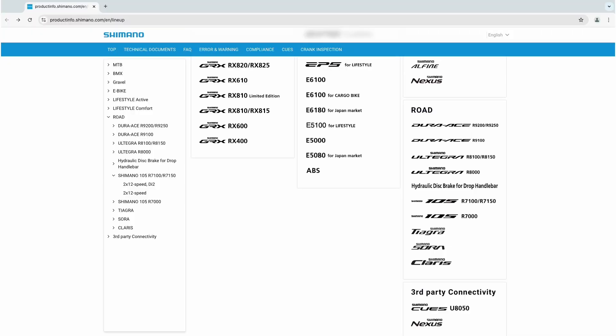Manufacturers design their groupsets to meet but not exceed this maximum drivetrain capacity. In this example, I will calculate the maximum drivetrain capacity for the Shimano 105 R7100 and R7150 groupsets.